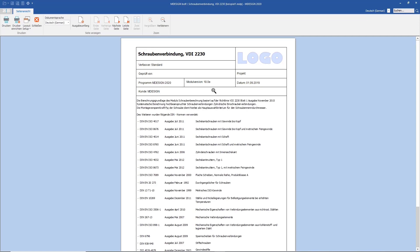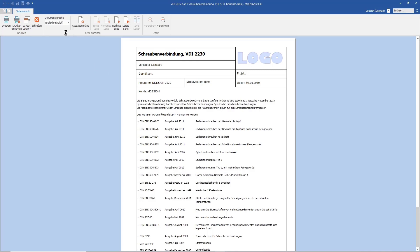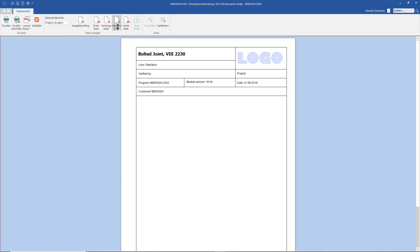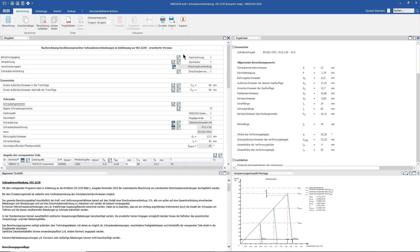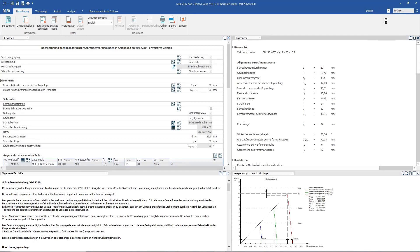For your international customers or employees, this documentation is easily available in different languages at the push of a button — for example, in English — just like the general menu navigation.